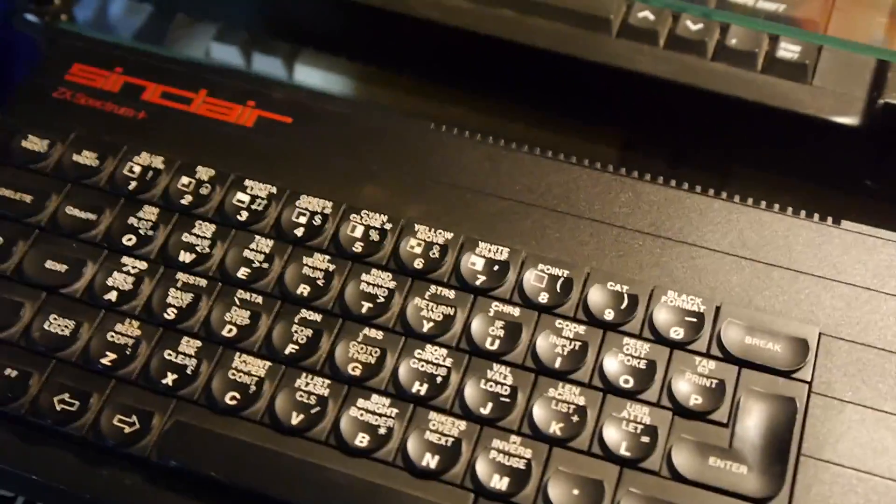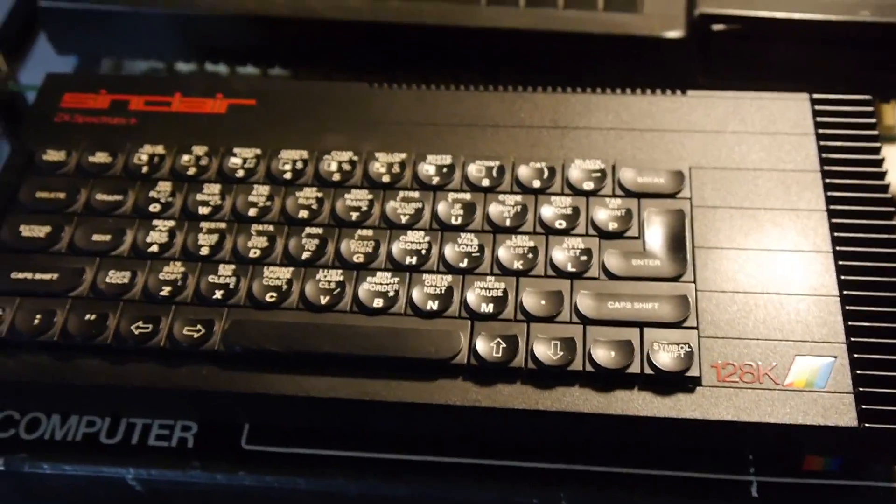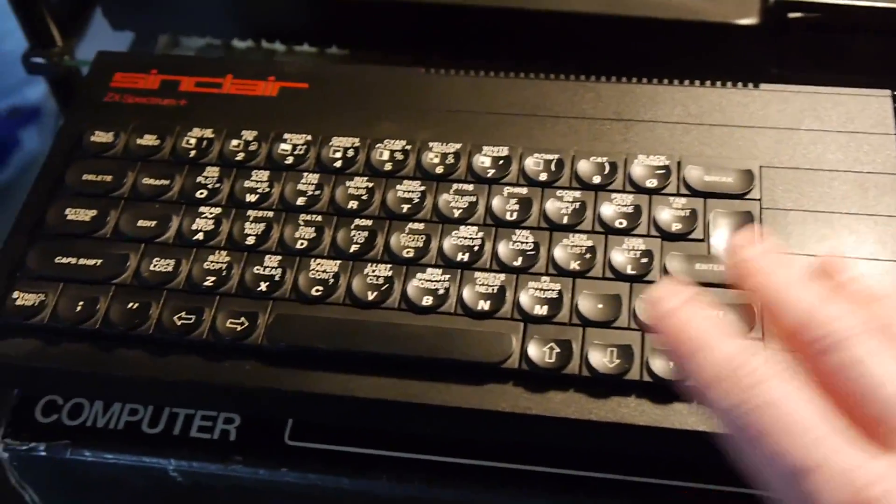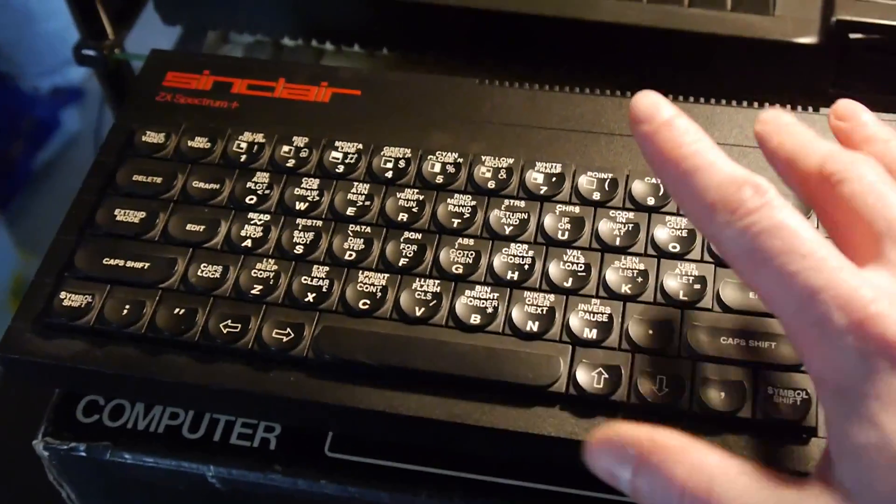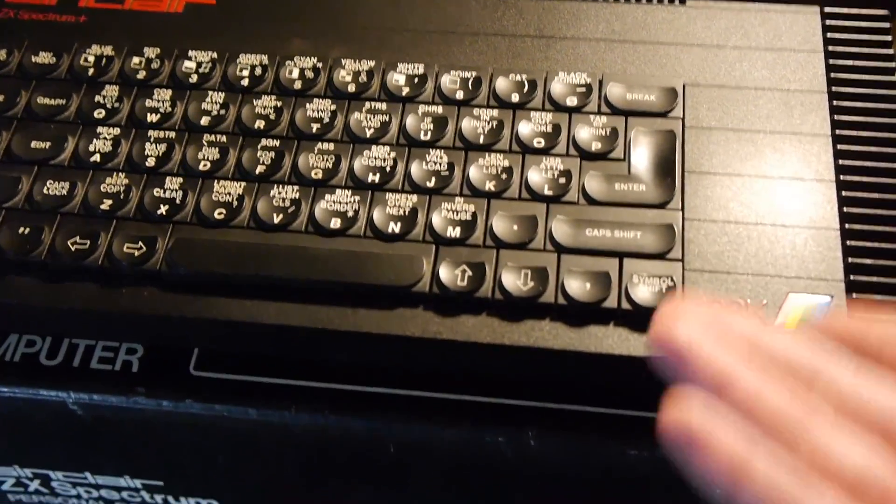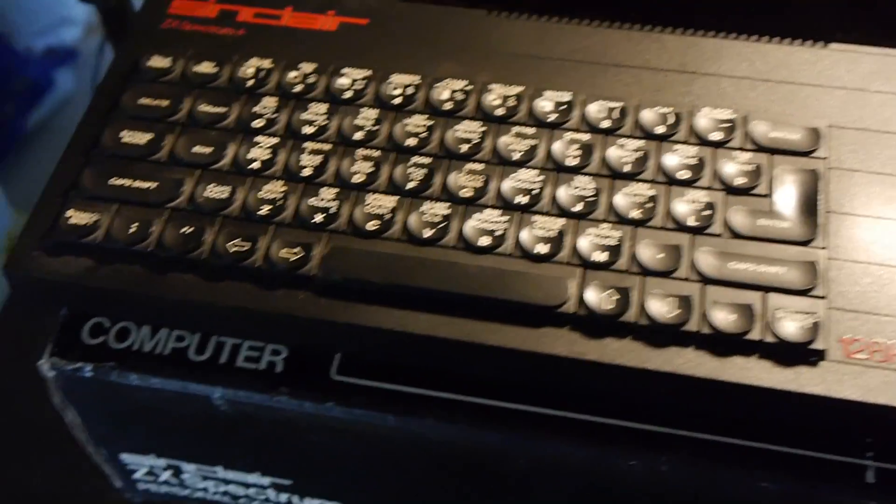And it came in many forms. Here we have the later revised Spectrum 128K Plus model, which featured a true sound chip and 128K of memory. And it was a marvelous, marvelous machine.